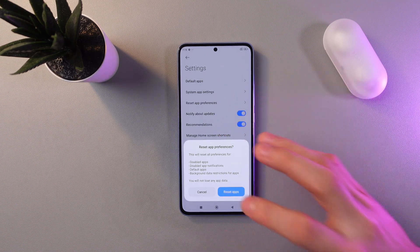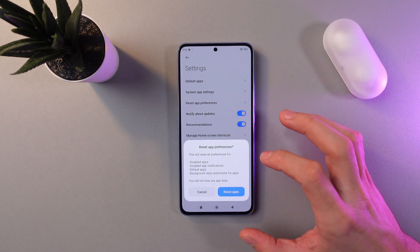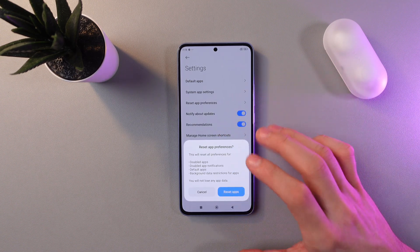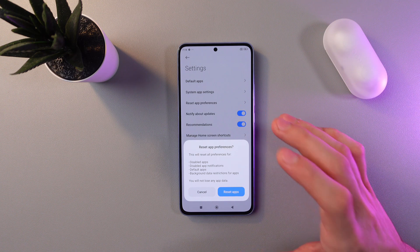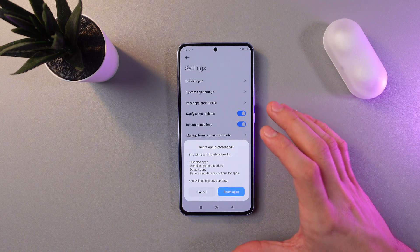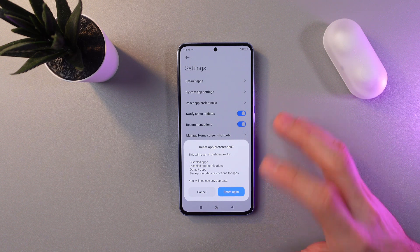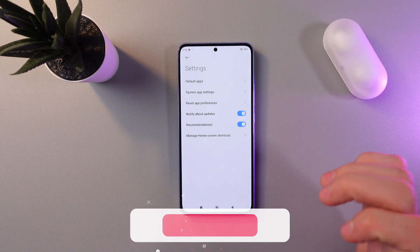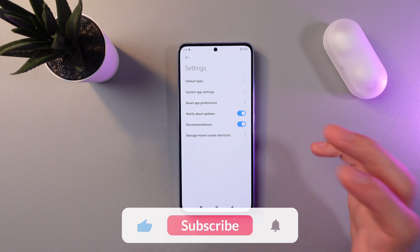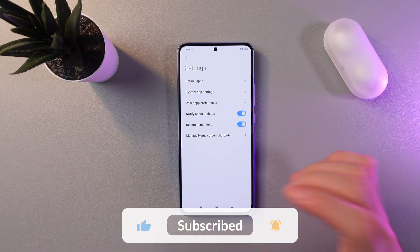A pop-up message will appear to notify you — don't worry, your app data will not be lost. Simply press Reset Apps and that's it.